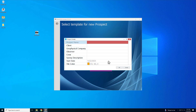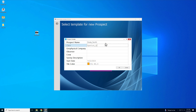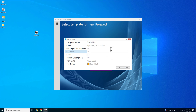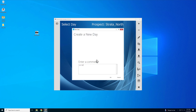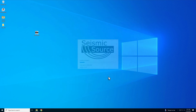Now name the prospect and optionally fill other related fields. After selecting OK, select the tile labeled Click Here to Start to create a new production day. We'll label this one Job Setup.